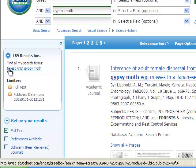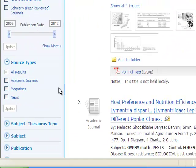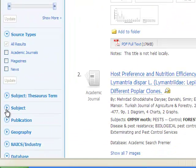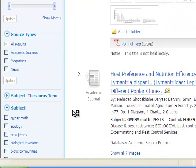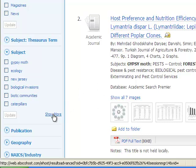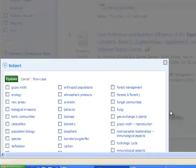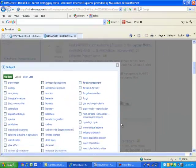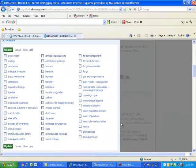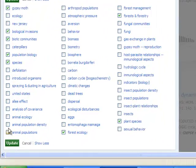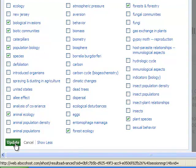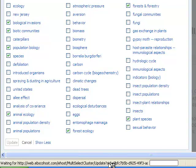I can do one more way of refining this search. I can go on to Subject. If under Subject I say Show More, this shows me all of the possible subjects for this search. I choose the ones that are best in what I am looking for. Remember to update your selections.